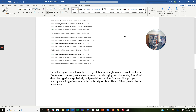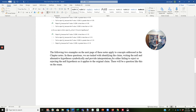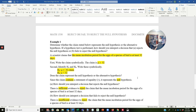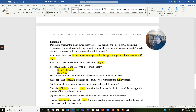The following two examples on the next page of these notes apply to concepts addressed in the chapter notes. In these questions, we are tasked with identifying the claim, writing the null and alternative hypotheses symbolically, and providing interpretations for either failing to reject or rejecting the null hypothesis as it applies to the original claim. There will be questions like this on the exam as fill-in-the-blank. Determine whether the claim stated below represents the null hypothesis or the alternative hypothesis, and if a hypothesis test is performed, how should you interpret the decision that A, rejects the null hypothesis, or B, fails to reject the null hypothesis.